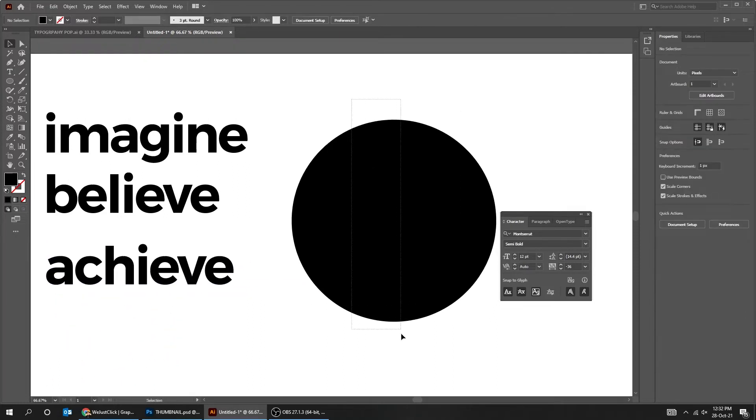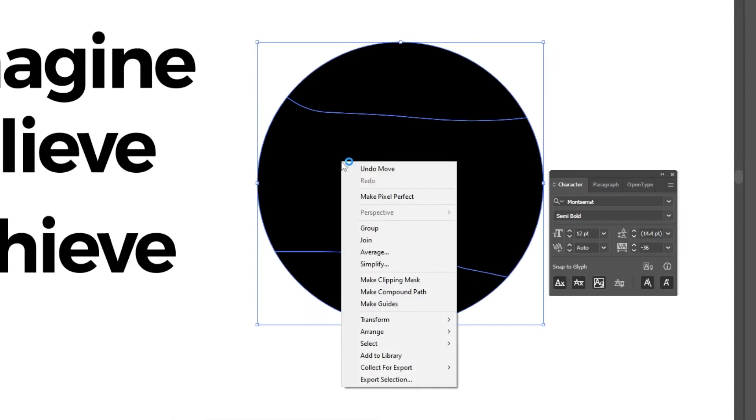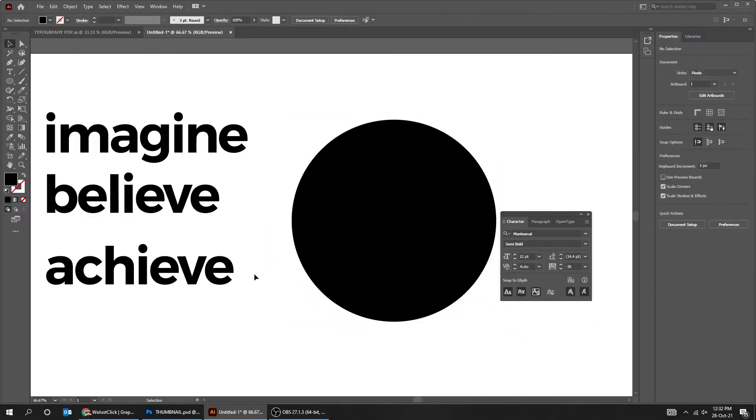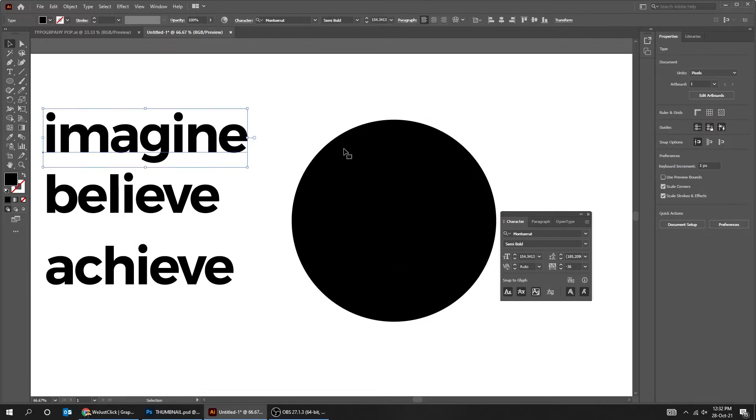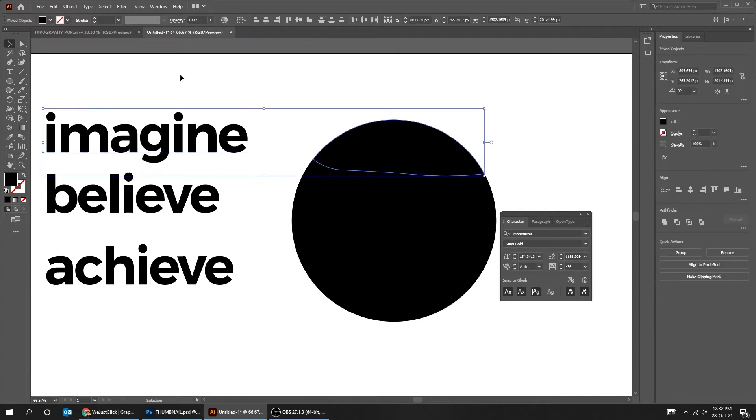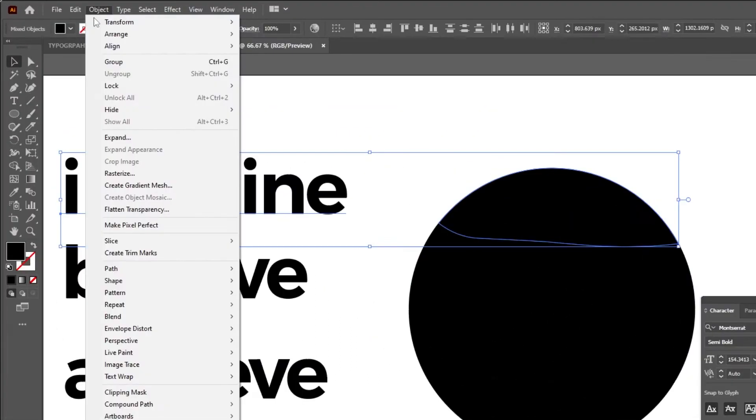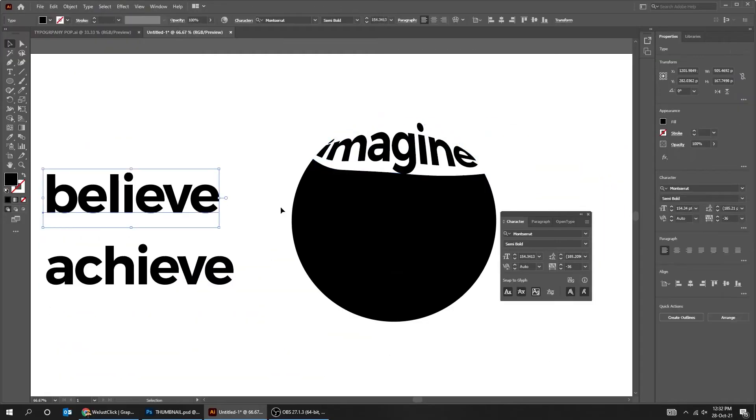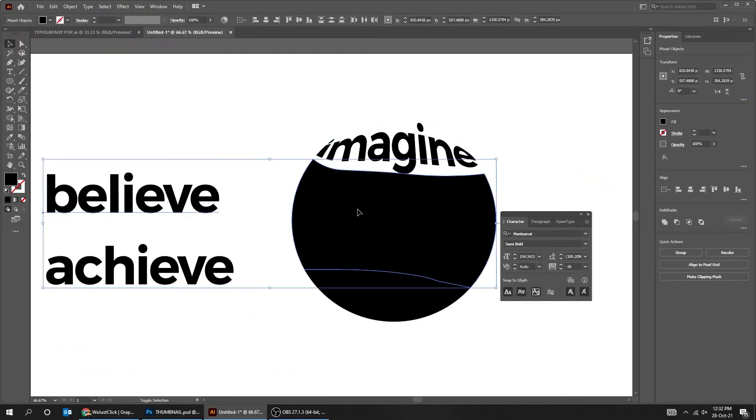Select the circle, right click, arrange, choose Bring to Front. Click anywhere to deselect. Click on your first word and first part of the circle. Go to Object, Envelope Distort, choose Make with Top Object. Do the same thing for the rest.